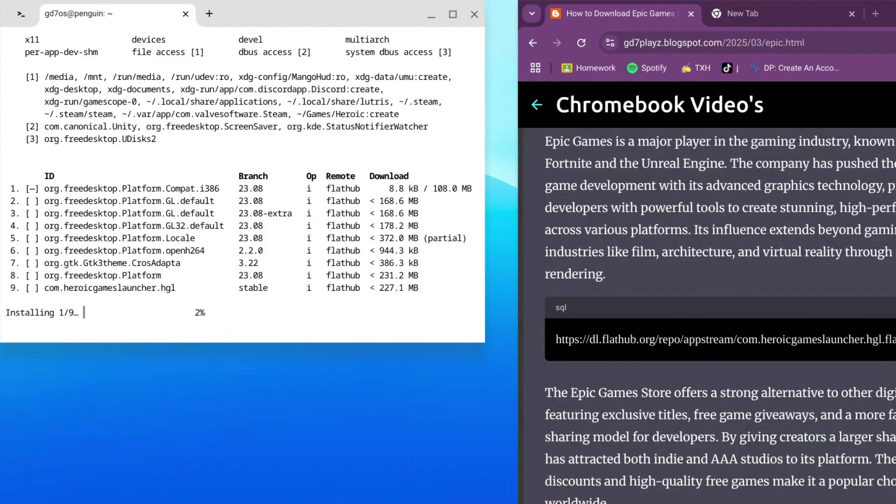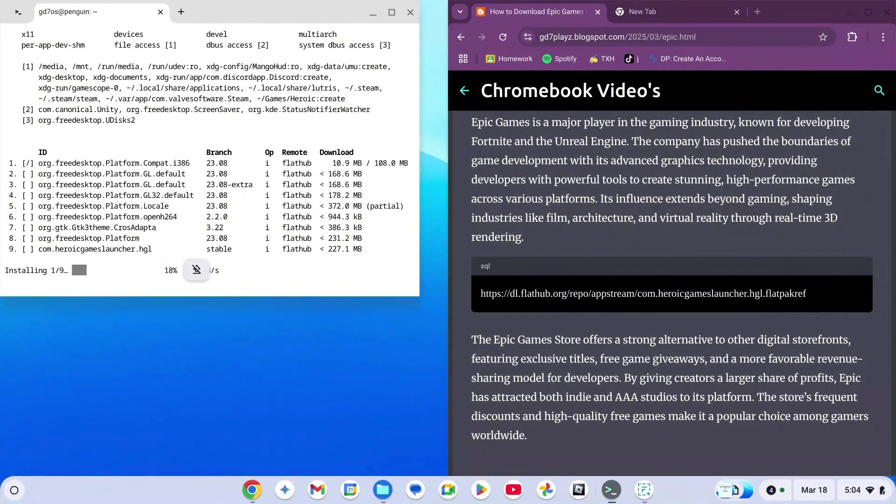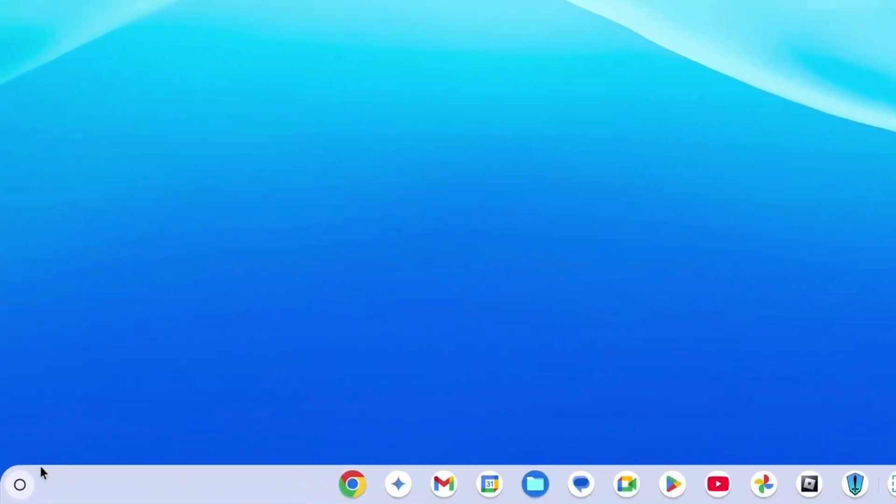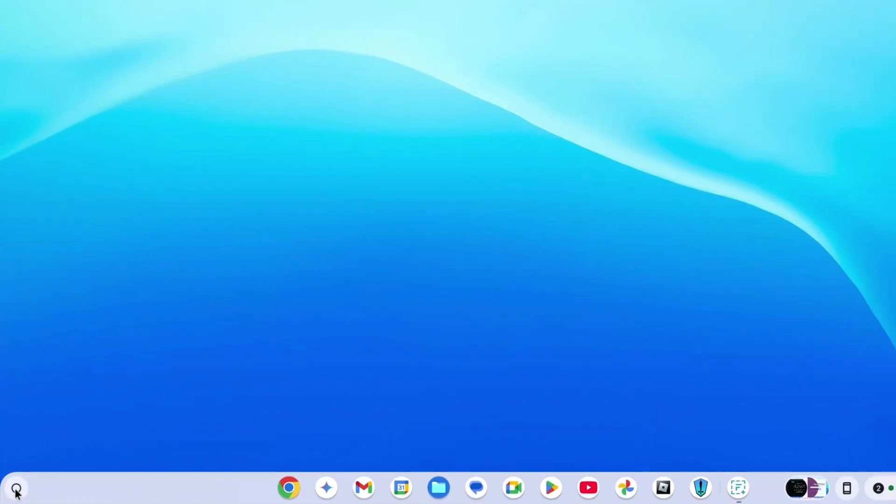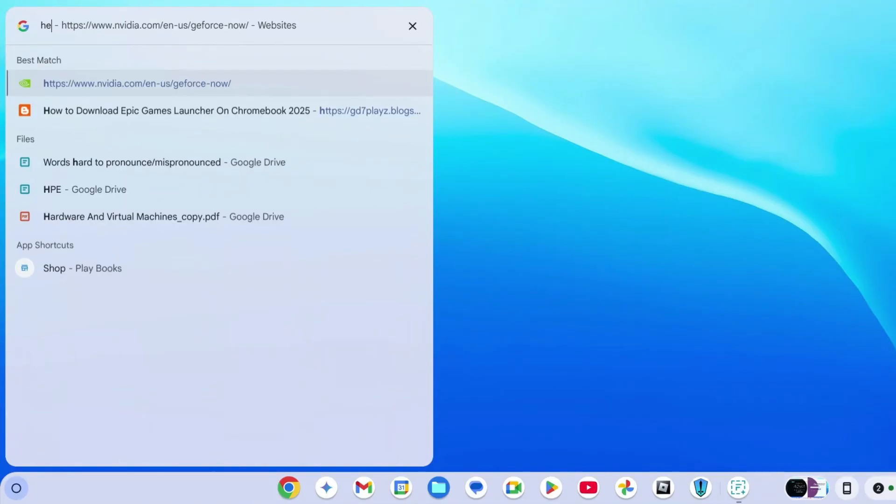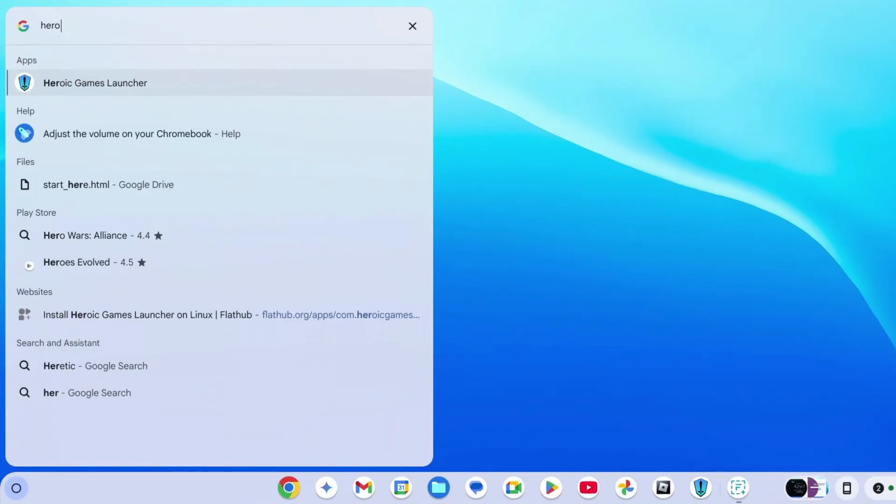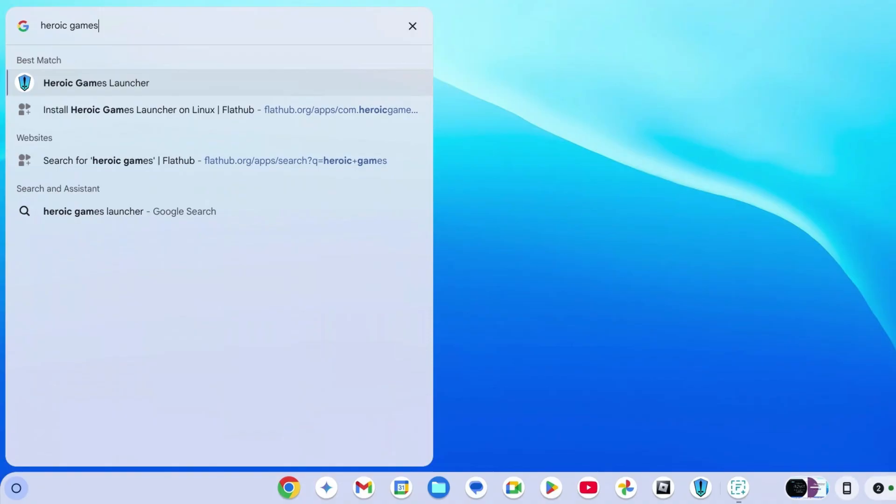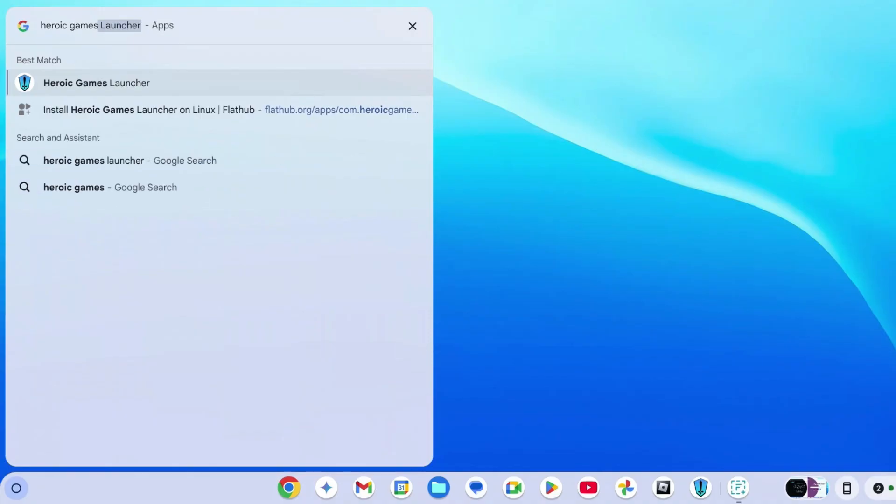Now we wait for this to install. Installation is complete. Click on the launcher on the bottom left and type in Heroic Game Launcher, that is h-e-r-o-i-c space g-a-m-e-s.